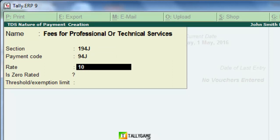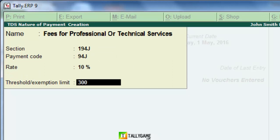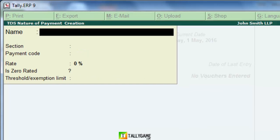The threshold limit is 30,000. This means if you are paying 29,000 to Vikas Gupta in a year, you need not deduct TDS. If you are paying 30,000 or above in a year, then you must deduct TDS on payment to Mr. Vikas Gupta. In our case we are paying 50,000, so it attracts TDS. Press Enter and save.